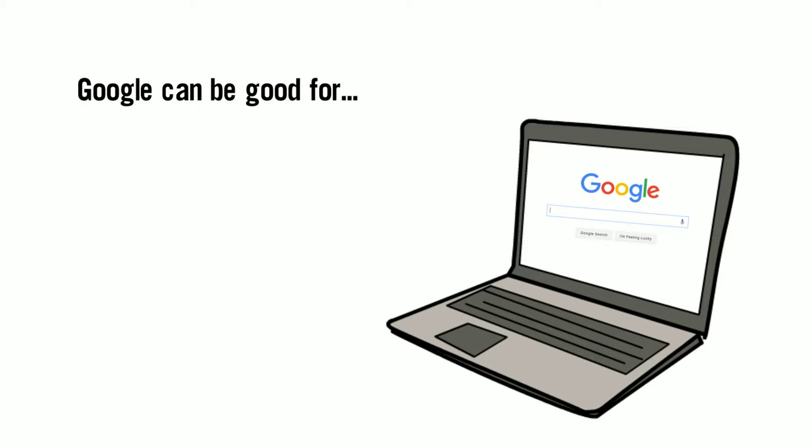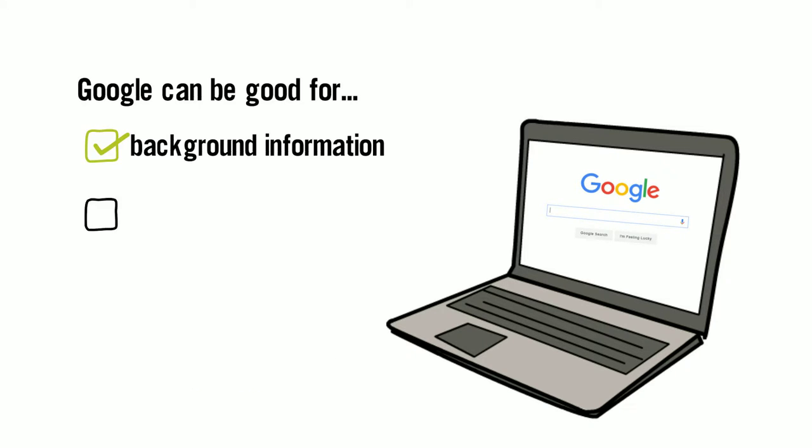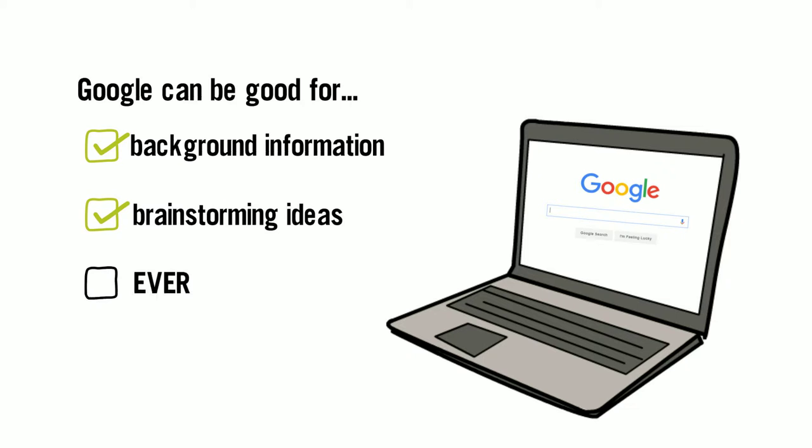This is not a bad place to start, especially for background information and brainstorming ideas. So why not use it all the time?